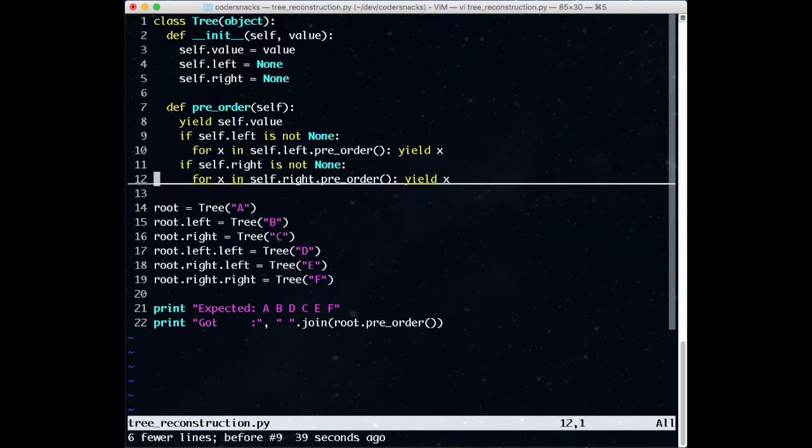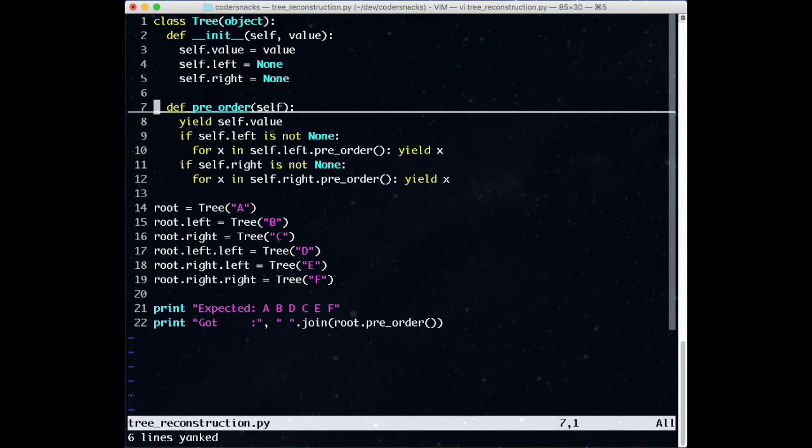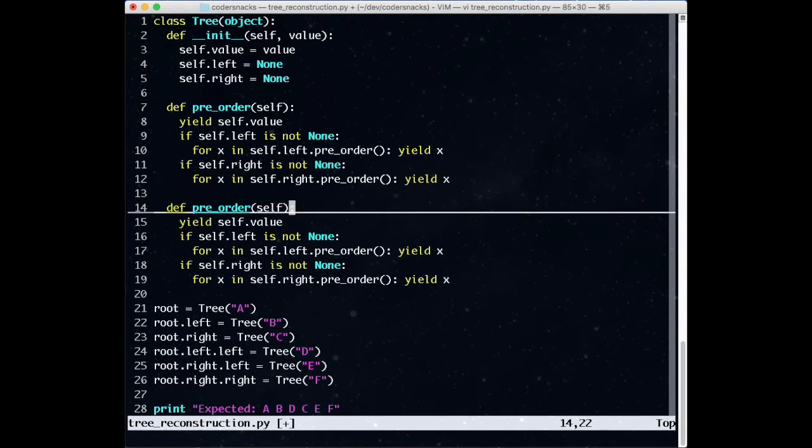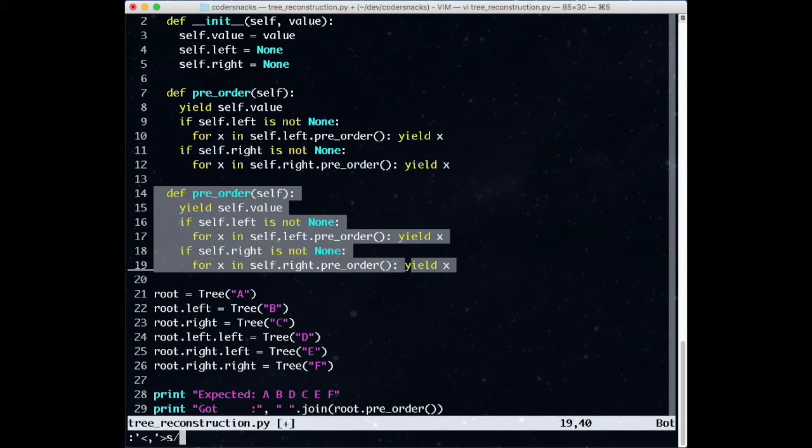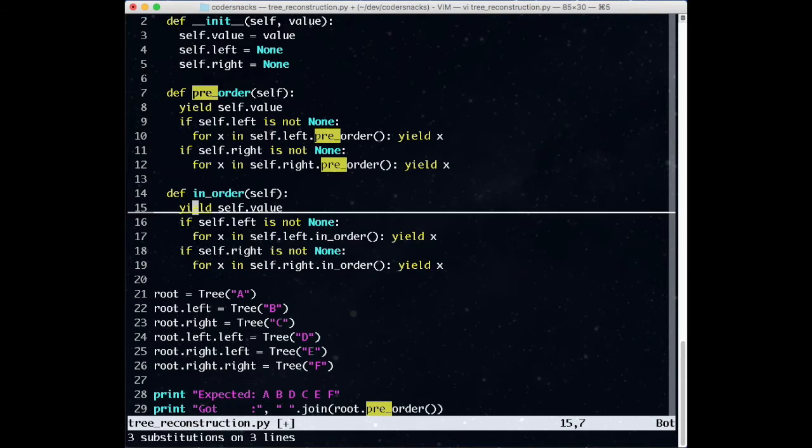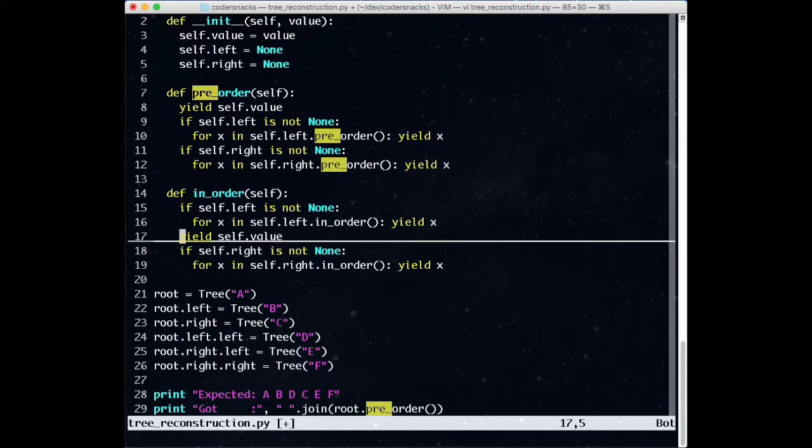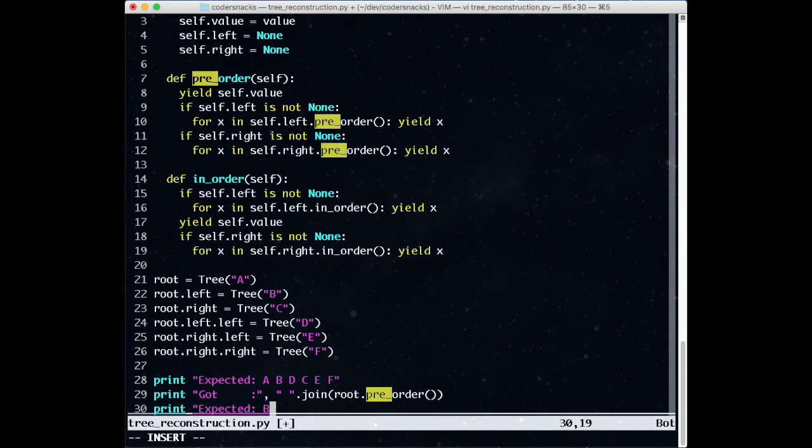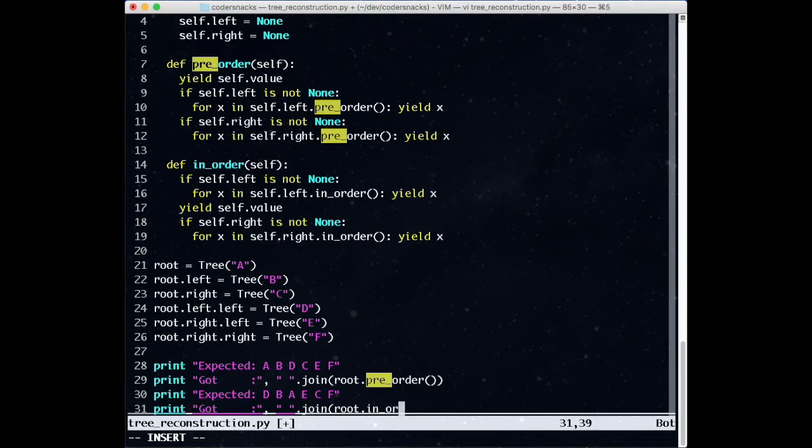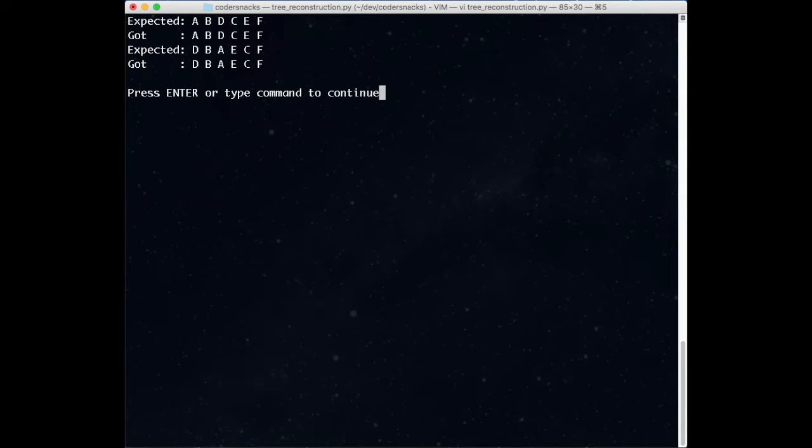Changing this to an inorder traversal is simple. Inorder is left root right, so we move the root's yield to between the left and right traversals, and change all the recursive calls. You can see the code is very similar.